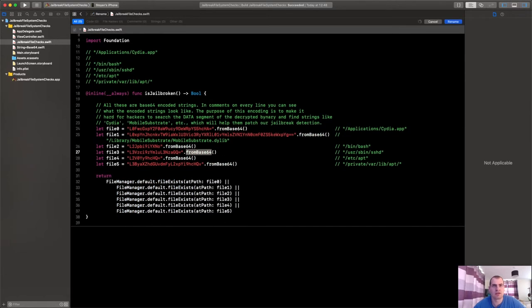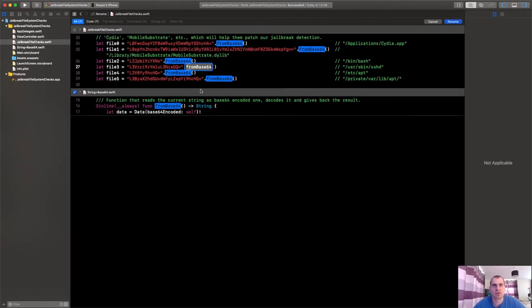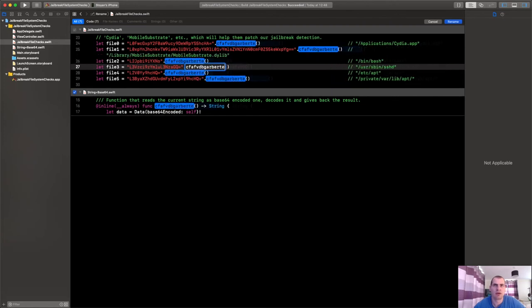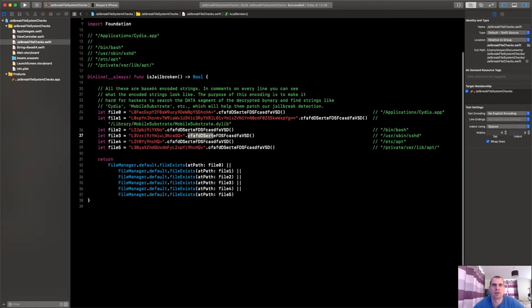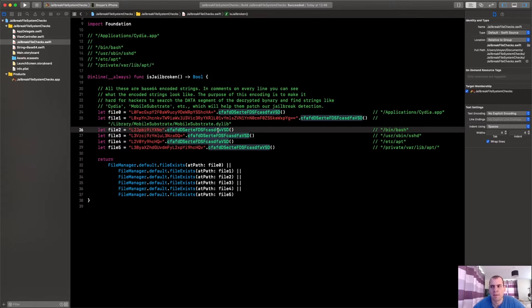Or it's like completely different, has nothing to do with the process that it does. So if you were to rename these, let's say instead of being fromBase64 to be something like that, then it's called obfuscation.